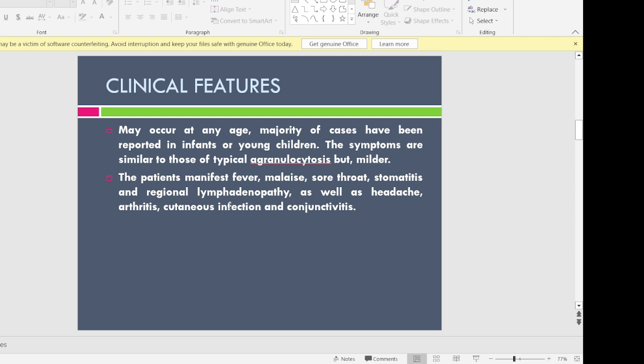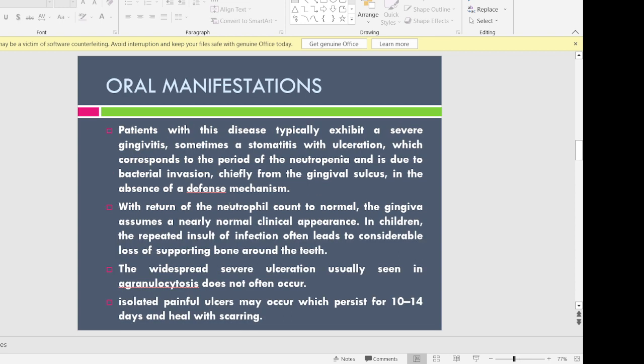Coming to the clinical features, this disease may occur at any age, but the majority of cases are seen in young children and infants. Symptoms are similar to agranulocytosis but are all milder. The patient can have fever, malaise, sore throat, stomatitis, regional lymphadenopathy, headache, arthritis, joint pain, cutaneous infections, mucosal infections, urethral infection, and conjunctivitis.